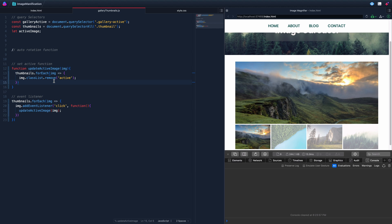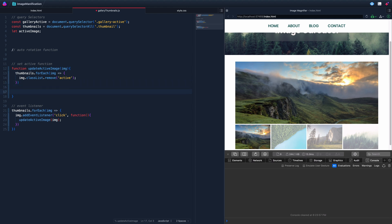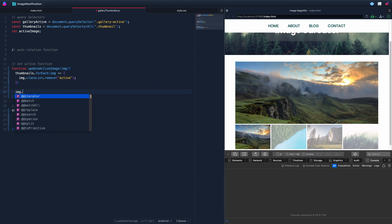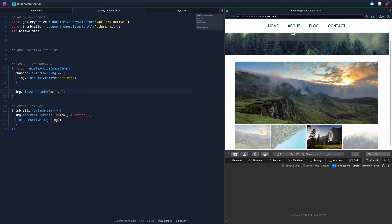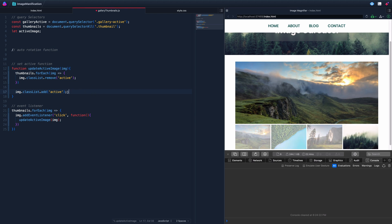With step one done, now we add the active class to the image that was passed in. We click, and now each selected thumbnail correctly gets the active class applied. That's two of the three steps done.